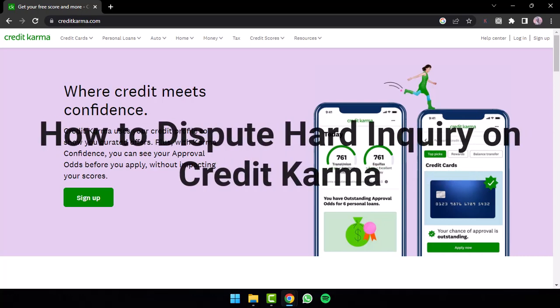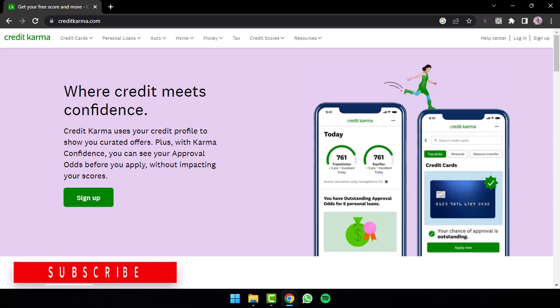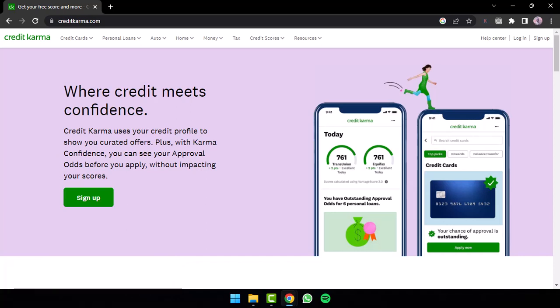How to dispute hard inquiries on Credit Karma. Hey everyone, welcome back to another video. In the following video, we will be discussing how you can dispute a hard inquiry on Credit Karma, so make sure to stick with us till the end to know more about Credit Karma and how you can dispute hard inquiries.